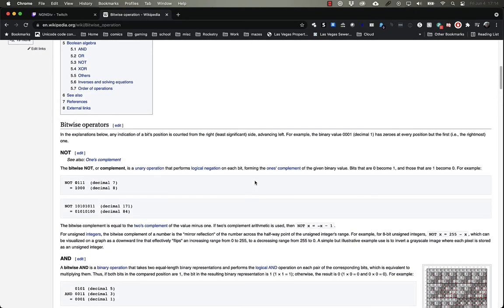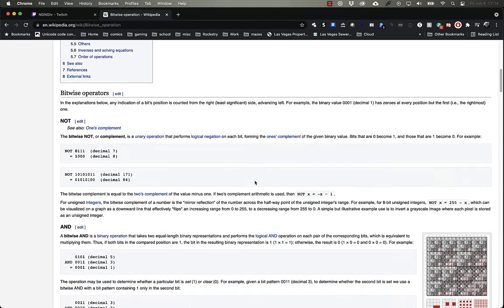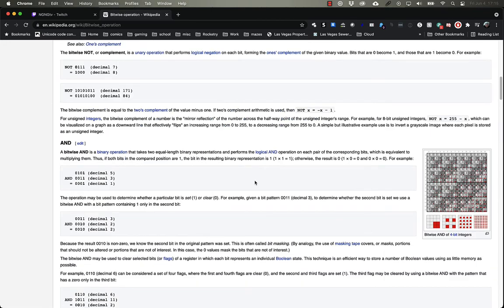NOT is pretty easy. All it does is turn any ones into zeros, or any zeros into ones. AND works on a bit string the same way that you would think it works when determining true or false. If two statements are true, you have a true result. If you have one true statement and one false statement, you get a false result.